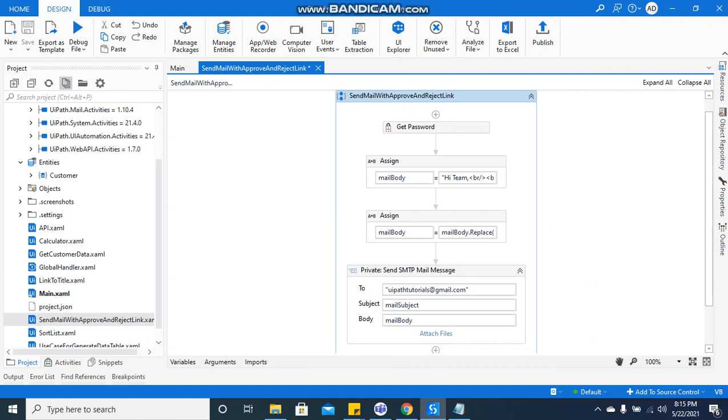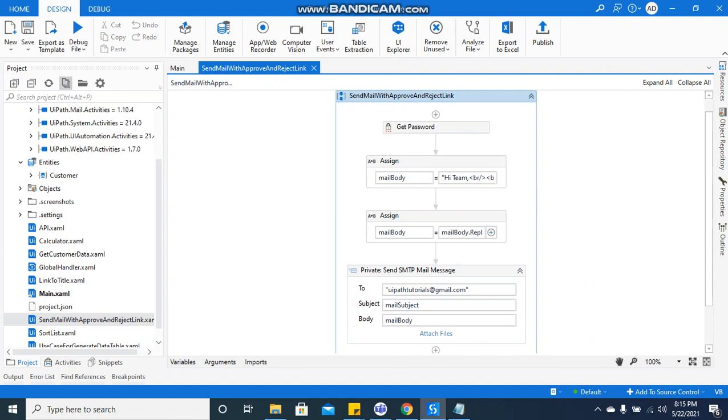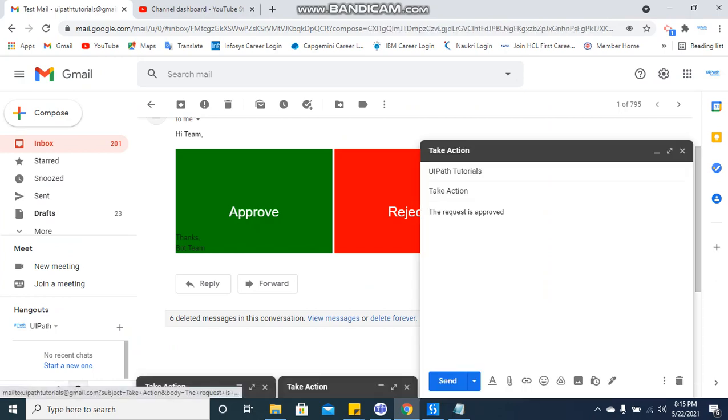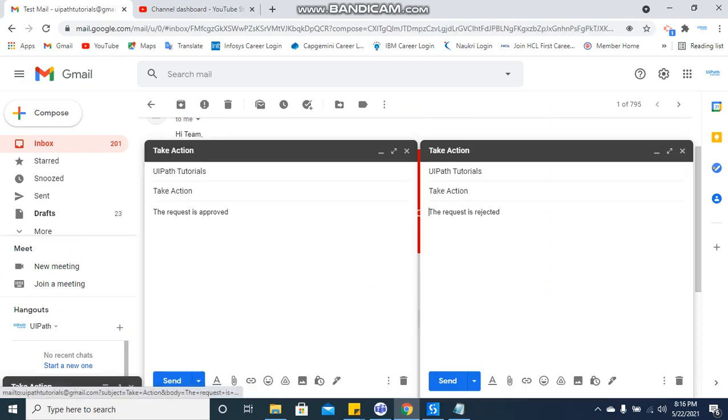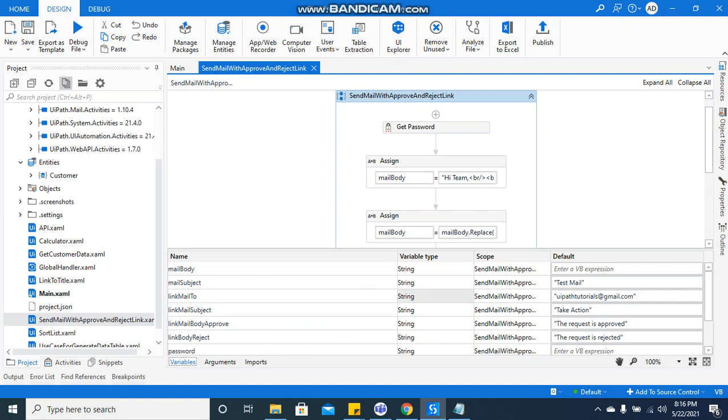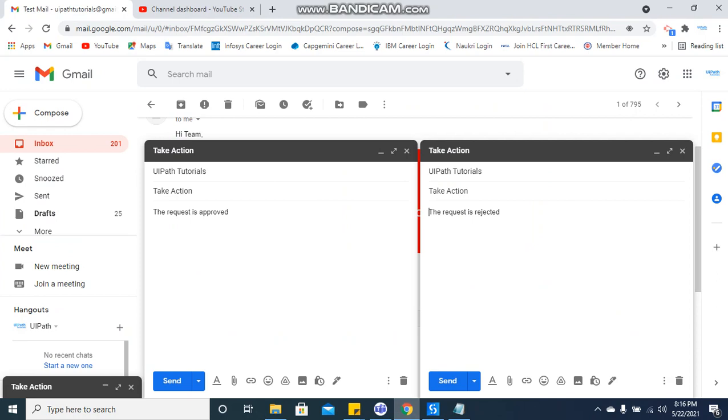Now if I'm going to run this particular code, it will give me this particular mail where it is having auto-filled values as approve and reject. If you see, I have already shown in the variable I have given 'take action' as the subject, 'the request is approved,' 'request rejected' - all the similar things are coming here on the clicks.